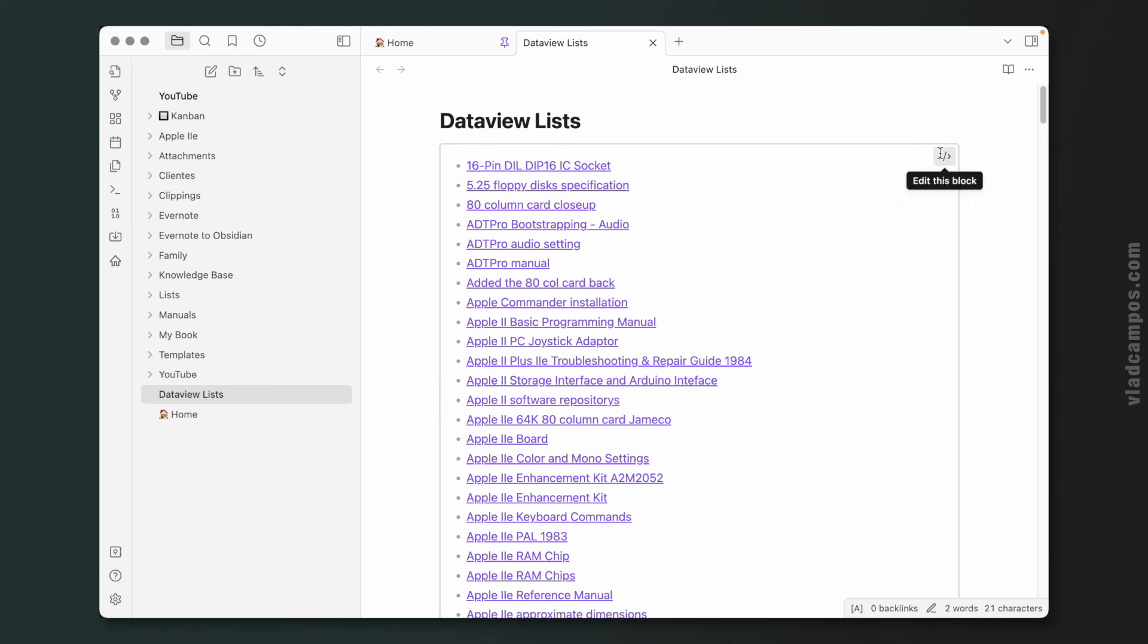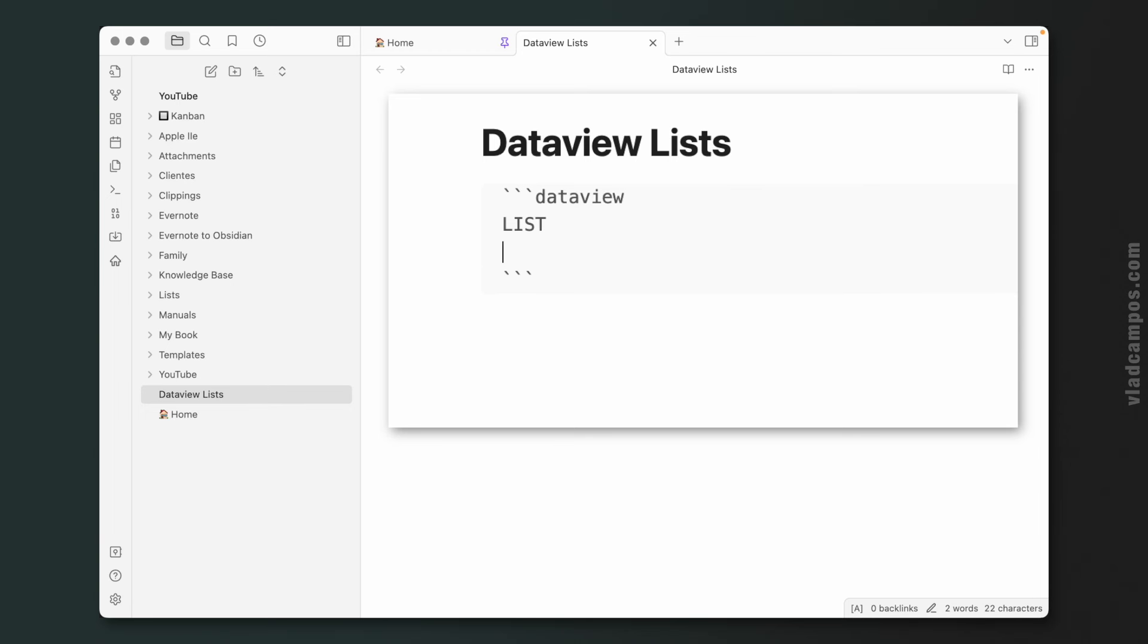However, if you watched my last video, you remember that I added another item here, that is FROM. And I can use different things here. For example, if I start with a hashtag, it will show me the list of tags and I can choose one.